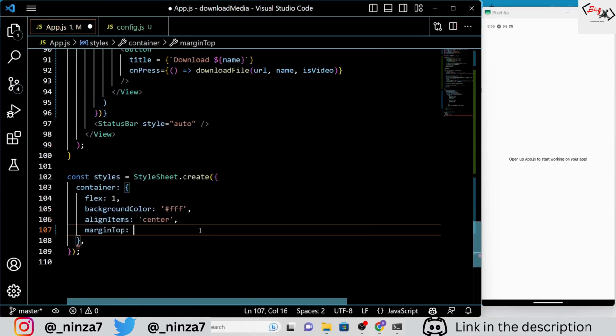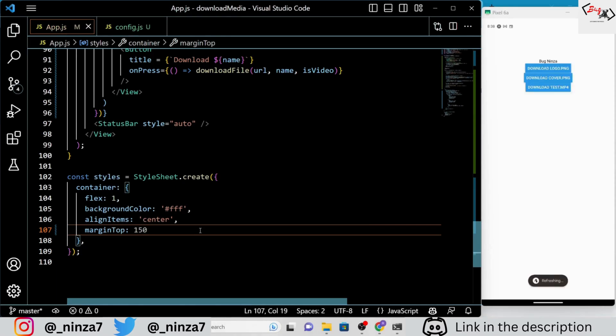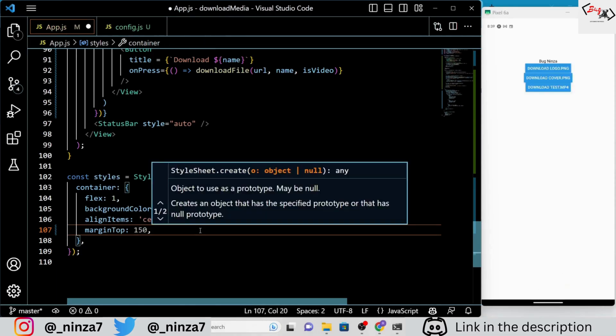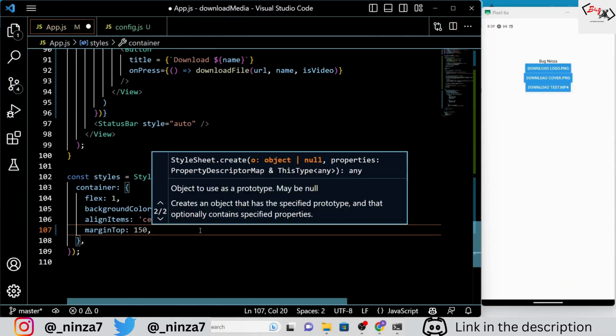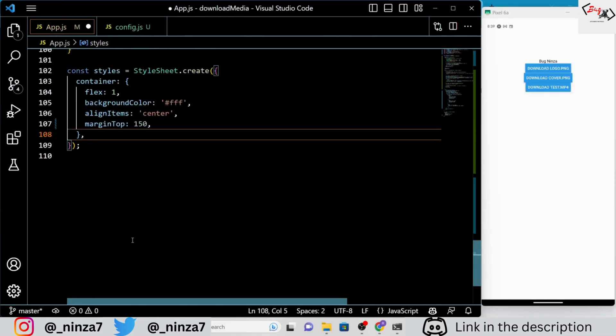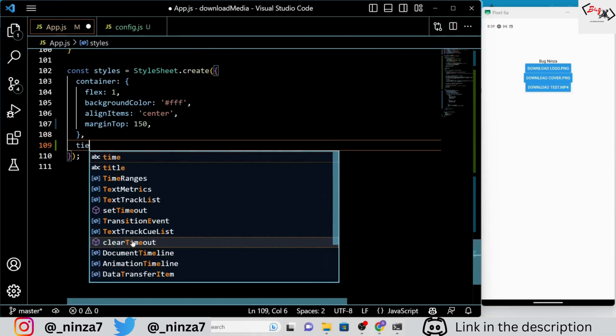We are almost done with our application, but before we wrap up let's add some basic styling to make it more appealing.